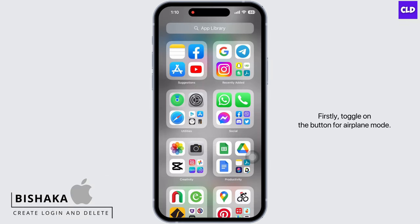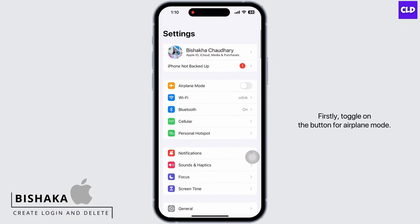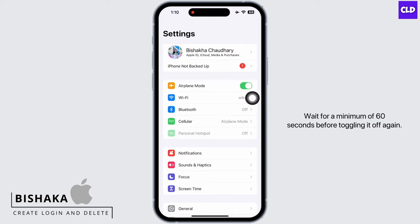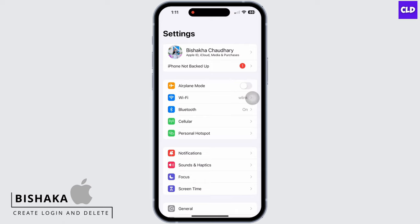Firstly, toggle on the button for Airplane Mode. Wait for a minimum of 60 seconds before toggling it off again.